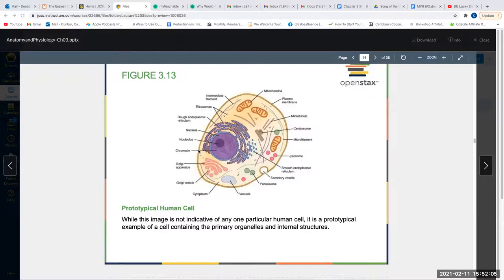Our sperm cells have flagella, which are flagellated cells that need to be mobile in order to meet the egg, fertilize it, and eventually create a child.